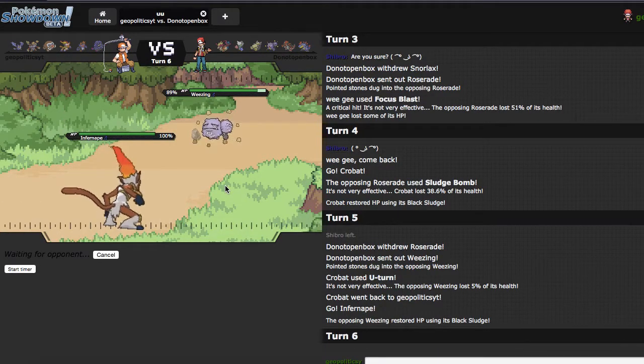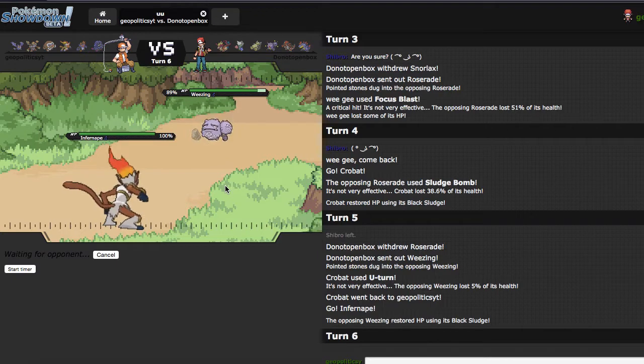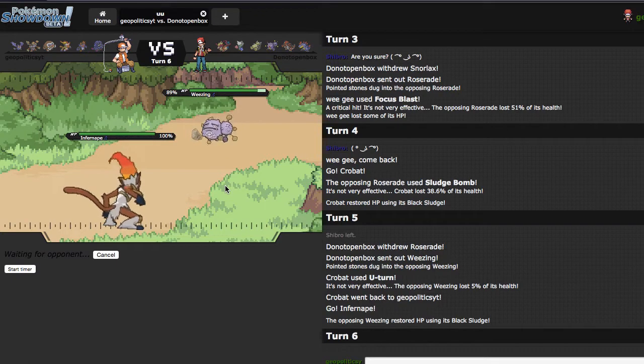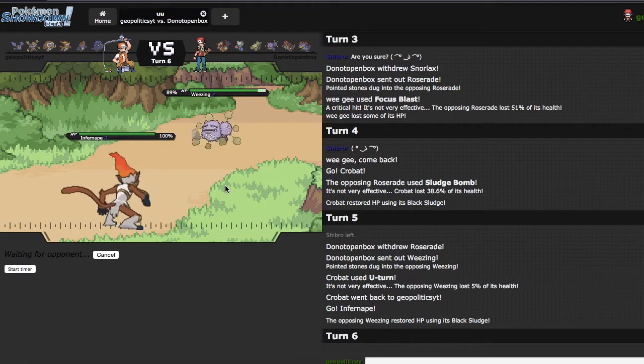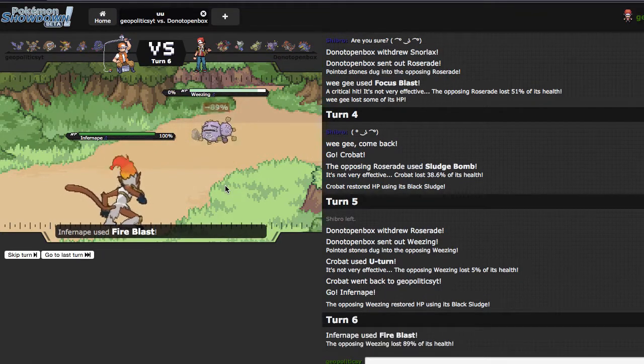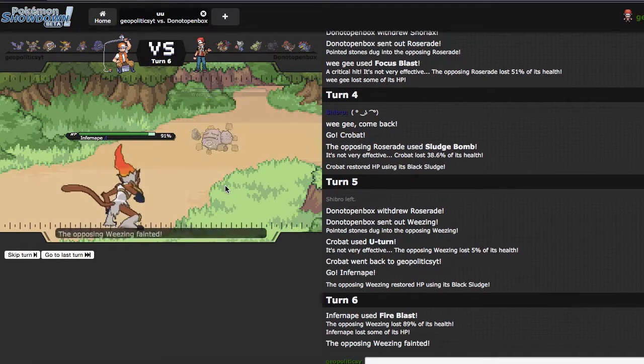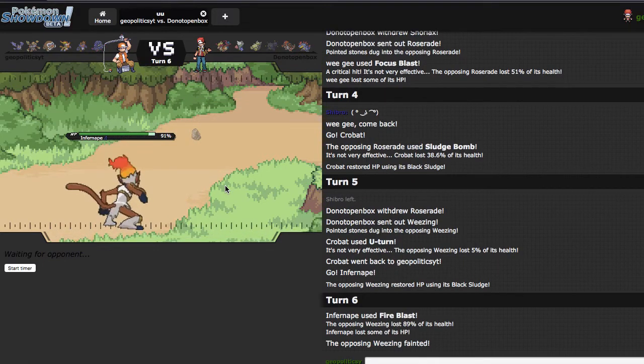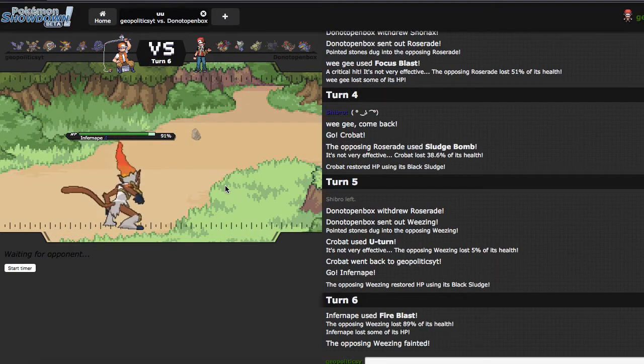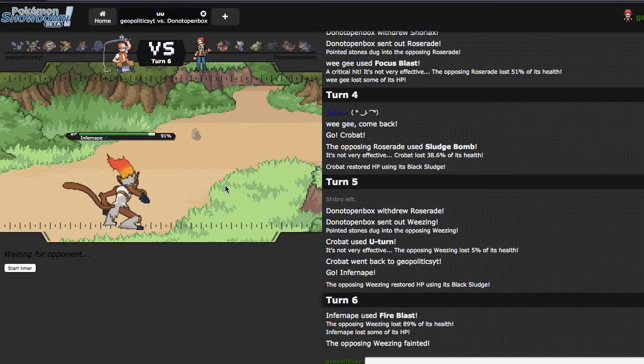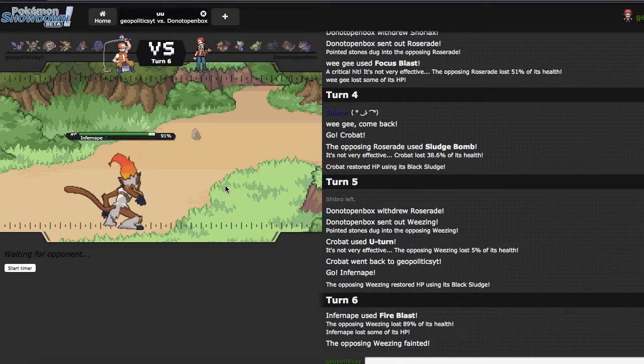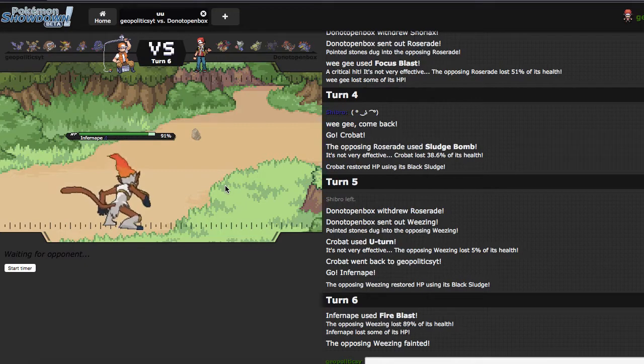He may just try to stay in and get off Sludge Bomb damage, because he knows he can take a Close Combat or a Flare Blitz. I'm just going to fire off a Life Orb Fire Blast and knock out the Wheezing, which is very nice. He has zero switch-ins to this.